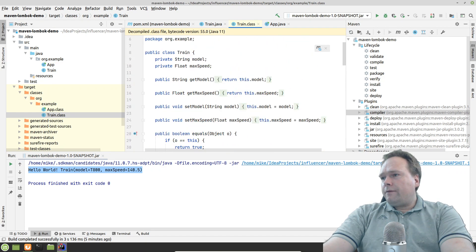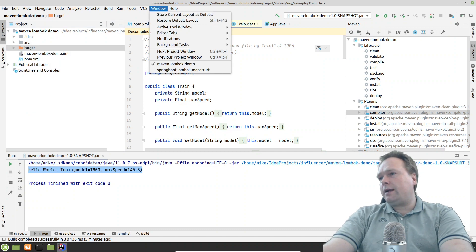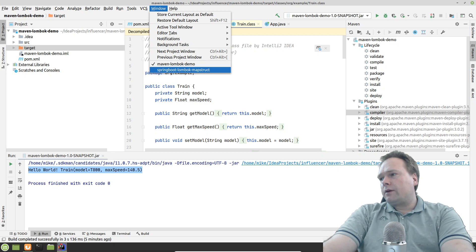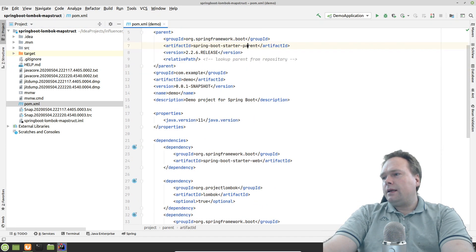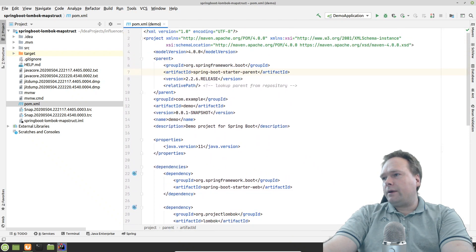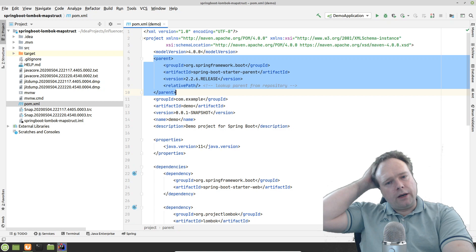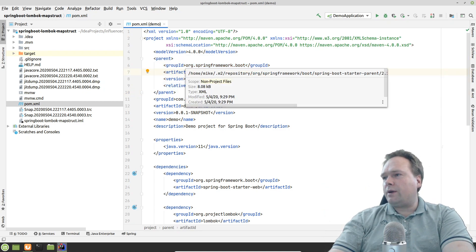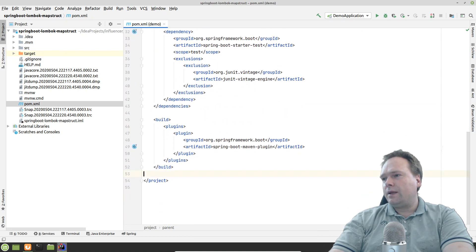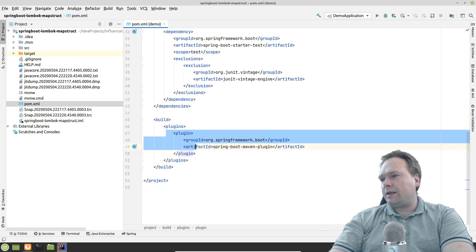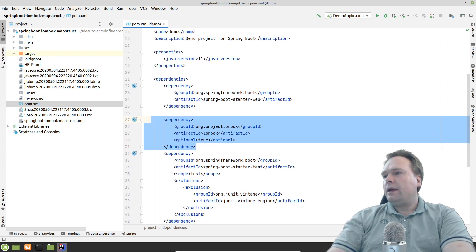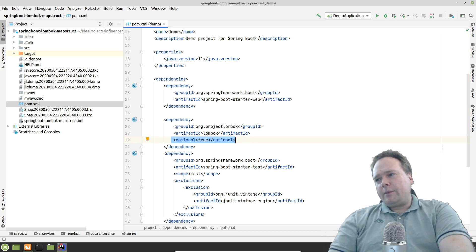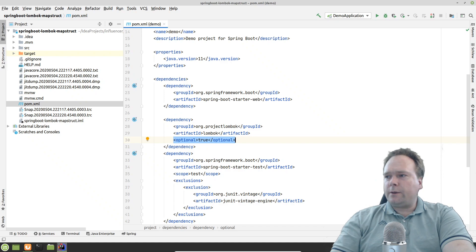Now let's look at a Spring Boot application. In Spring Boot's POM file, it's quite short because Maven supports a parent POM — you can inherit configuration from a parent. Spring uses this heavily. So I cannot see a Maven compiler plugin in my Spring Boot POM right now; I just have the Spring Boot Maven plugin and dependencies including the Lombok dependency with 'optional=true', meaning we only need it at compile time, not at runtime.